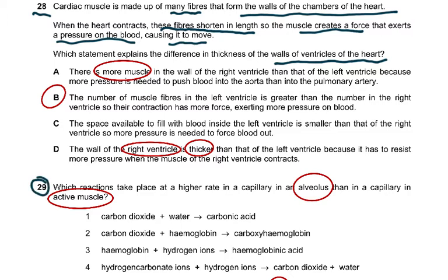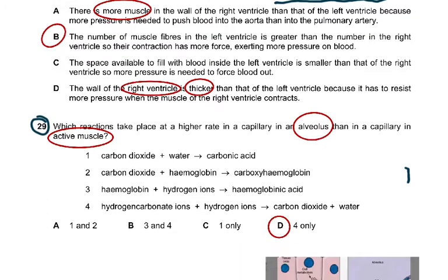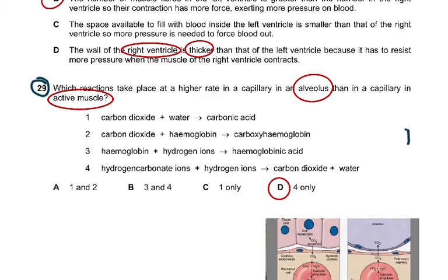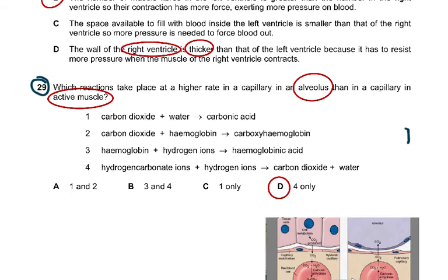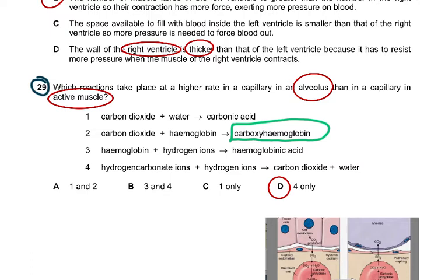Question 29: Which reactions take place at a higher rate in a capillary in an alveolus than in a capillary in an active muscle? The reactions listed are: CO₂ + H₂O → carbonic acid; CO₂ + haemoglobin → carboxyhaemoglobin; haemoglobin + hydrogen ions → haemoglobinic acid; and hydrogen carbonate ions + hydrogen ions → CO₂ + H₂O.